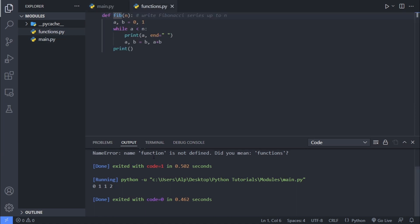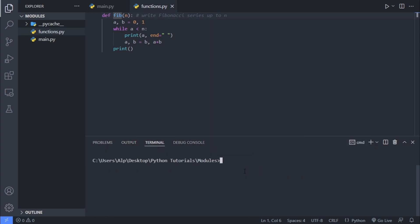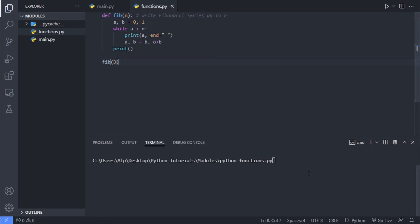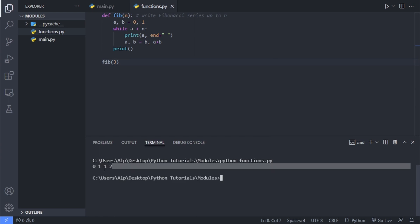Just as a quick note, I also want to show you another way of running your modules in Python. And that is by going into terminal. You can write Python, then you can write the name of the Python module you want to run, and that is functions.py. Obviously, it won't have any output right now. So let's just call this function to have some output. And once we run this command on our terminal, we get the output.